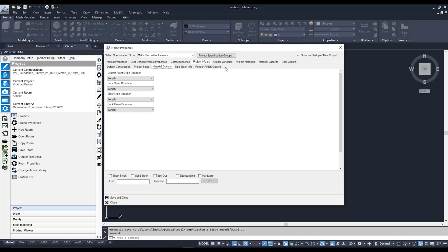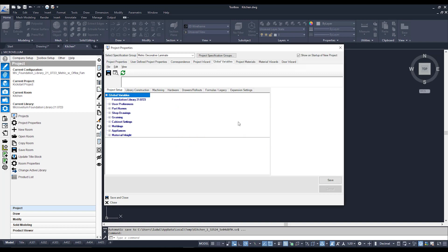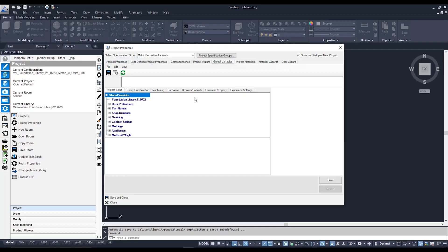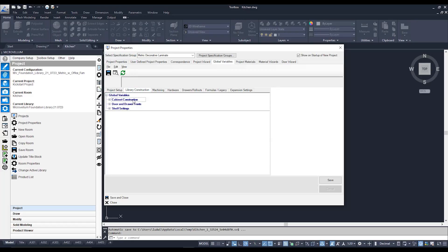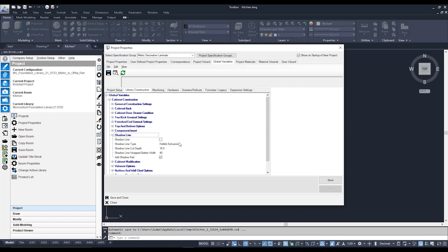Moving on to Global Variables — I'm getting a pop-up asking if I'd like to save changes from the project wizard, so I'll hit Yes. The Global Variables for the Microvellum Foundation Library is where a lot of your cabinet parameters are also set up: things like how your back is constructed, shadow lines, screw placement — all controlled through these different tabs. For example, if I wanted to change the shadow line, I go to Library Construction, then Cabinet Construction, then Shadow Line, click the plus button, and I have options to set it as default for this project and choose the extrusion type, whether a solid rail or an aluminium extrusion.